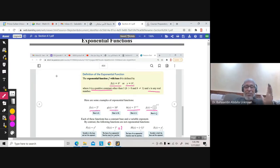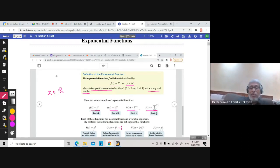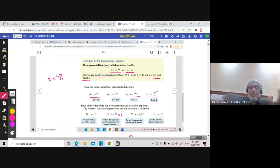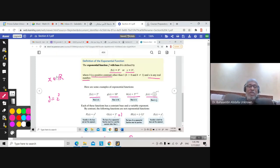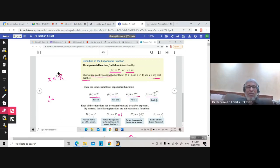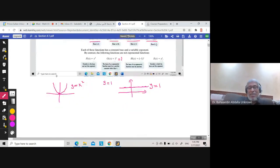What is x? x can be any real number — x belongs to ℝ. You must have x in the exponent. For example, y = 2 to the power 3 is not exponential — that equals 8, which is just a constant function giving a horizontal line. So for y = b to the power x to be exponential, x must be present as the variable.